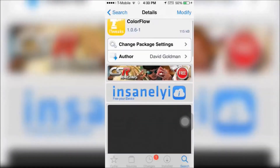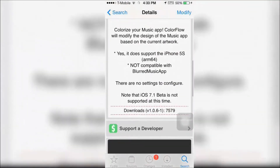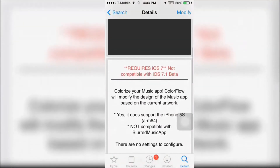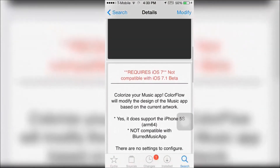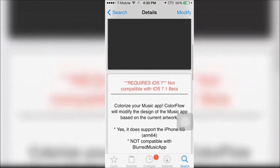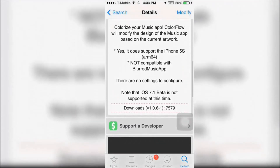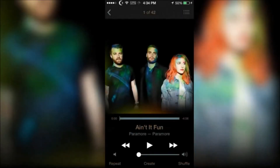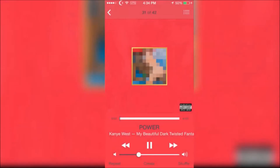Next is Color Flow. This app allows you to colorize your music app and it will modify the design of the music app based on the current artwork. These are some examples of what Color Flow does to your music app.